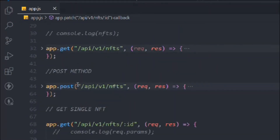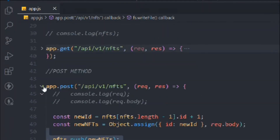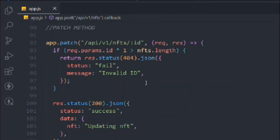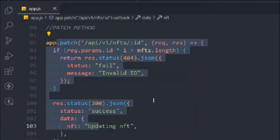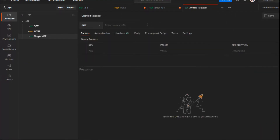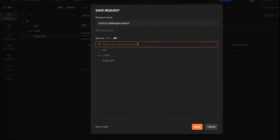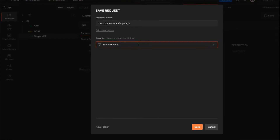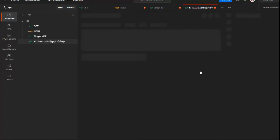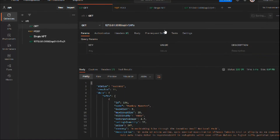So we have our POST method, our single GET method, and now the PATCH method. Let's come here, copy the URL, open up a new tab in Postman, paste it, and save it — we'll call it 'Update NFT'.